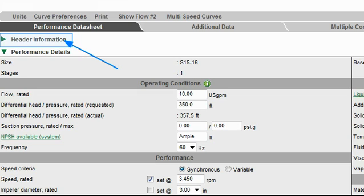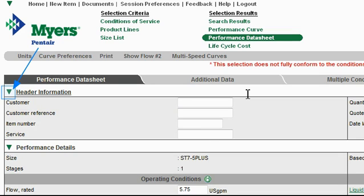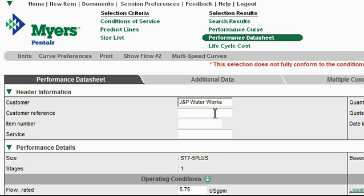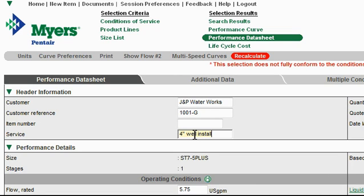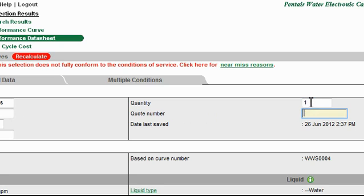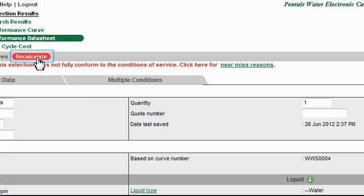To enter customer header information, simply click the green triangle to add customer information to the datasheet. Go ahead and enter any custom information about your customer that you like — just click on one of the field entry boxes and begin typing. For example, I'll type in JNP Waterworks with customer reference number 1001-G, service description 4-inch Submersible Well Installation, and an item quantity of 1. I can also enter my own quote number. The system automatically saves the date and time of the quote. When I've completed entering my header information, I'll simply hit Recalculate up here at the top of the page.